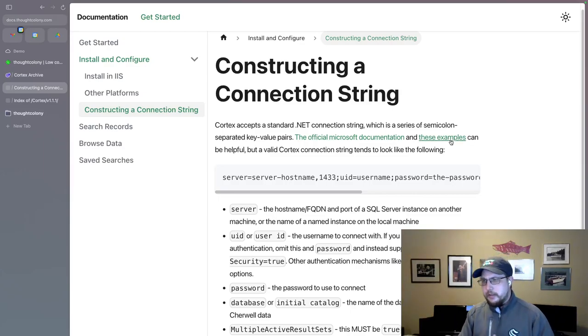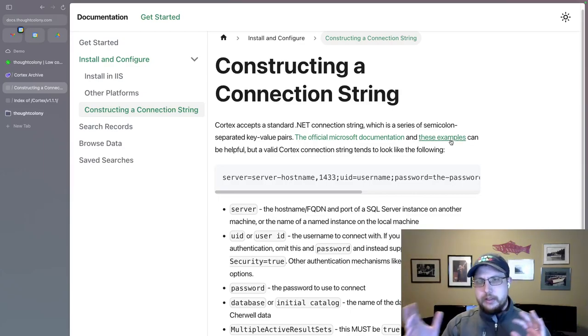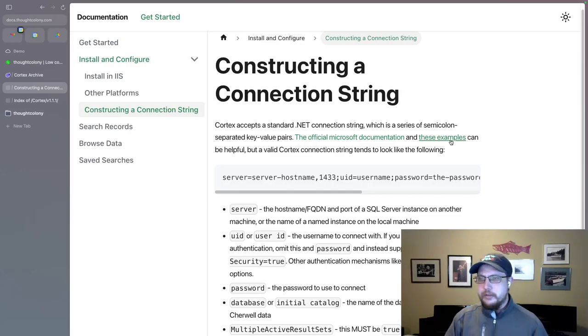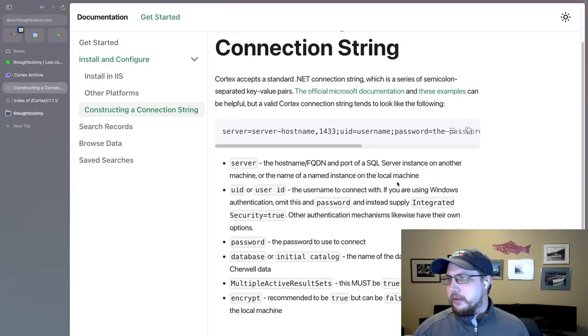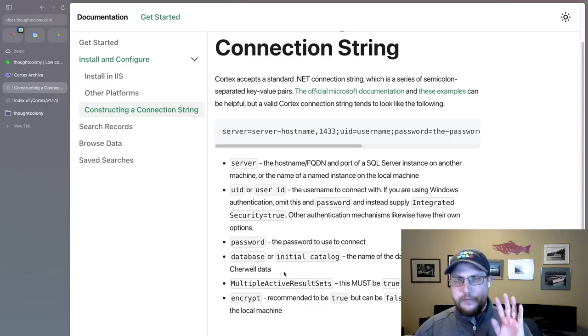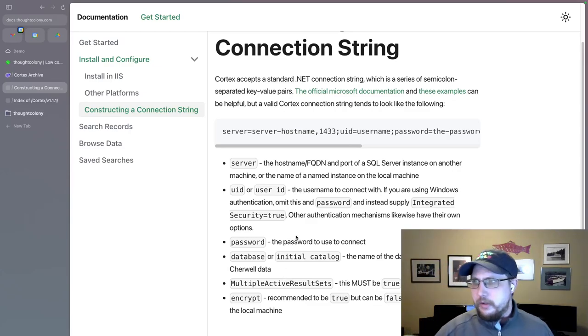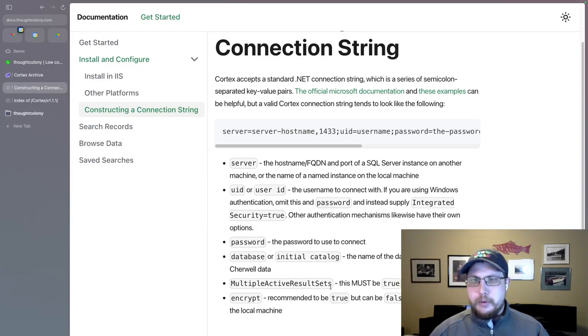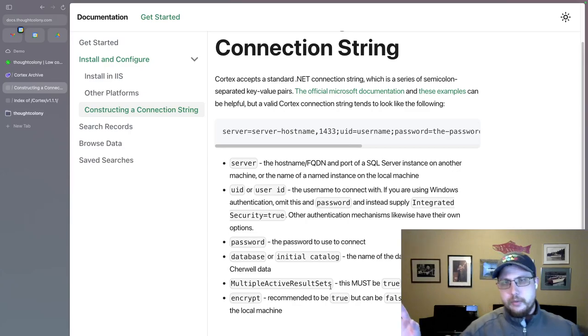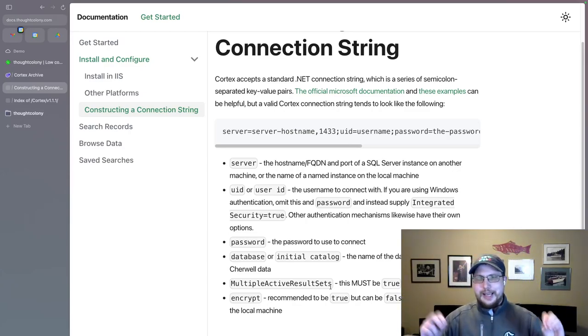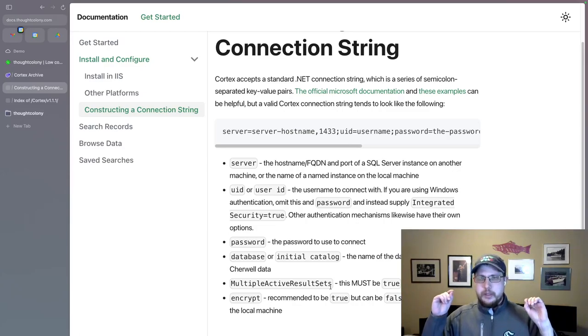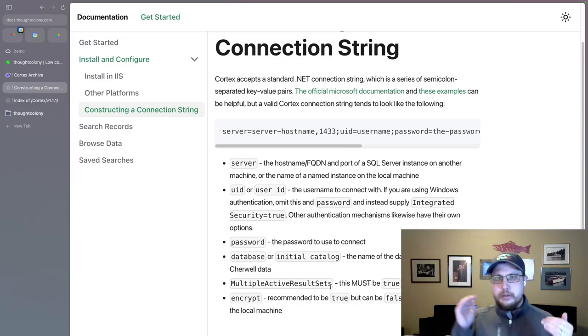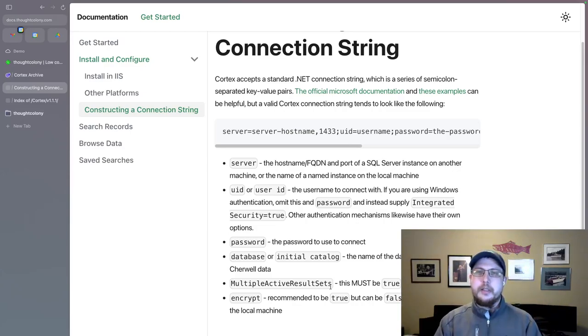When I've been connecting to like Azure SQL Server. There's a slightly different format for the connection string because it does authentication a little bit differently. But there are basically five components. Well, six, but five important ones that you can read about here. The most important one, all connection strings need this regardless of where your SQL Server lives. Multiple active result sets has to be true.